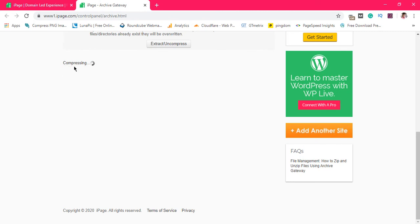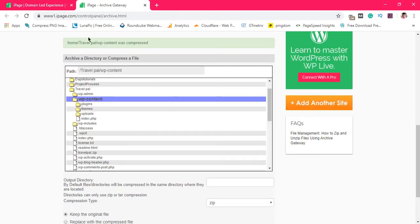So what we have here, we can see that the file is compressing. It can take a while depending on the size of the file. All right, so we have a file compressed and that's exactly how to compress your file.